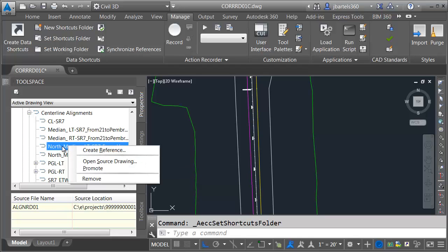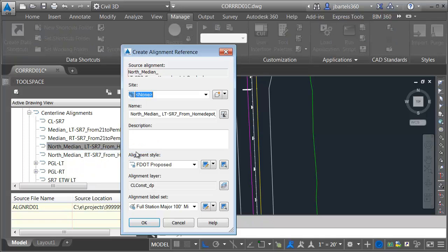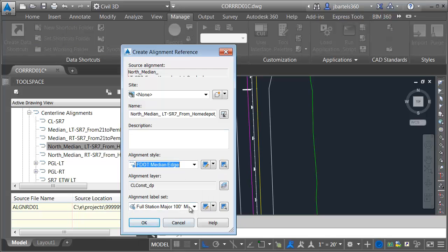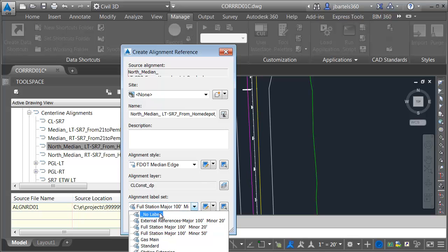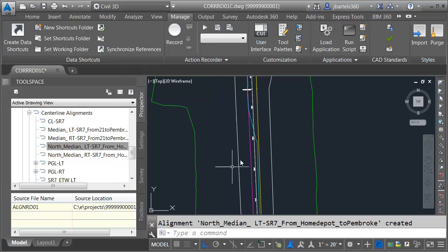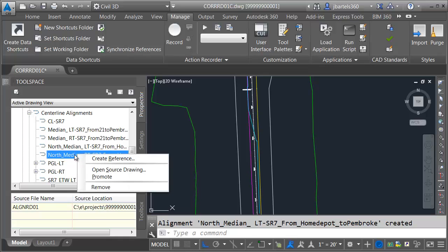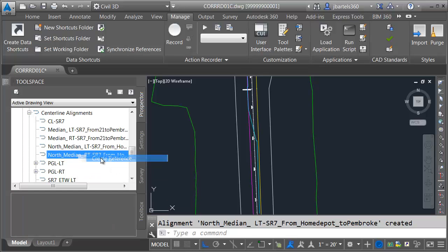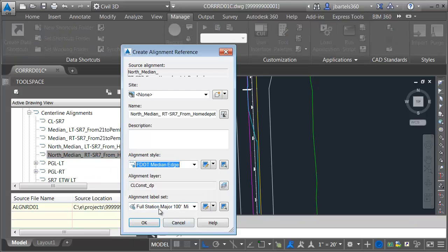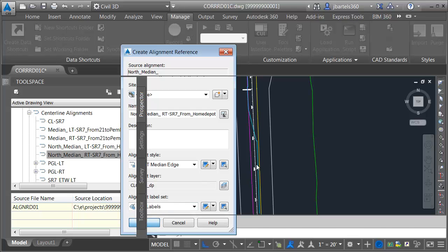We'll do the left side first. I'll just right-click, and I'll choose Create Reference. I am going to bring this in using the F dot Median Edge Style, and I don't need labels. We can see that geometry is now in the file. Let's bring in the right side. I'm going to right-click, Create Reference. I want to use the Median Edge Style and no labels.